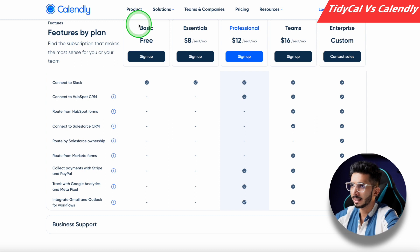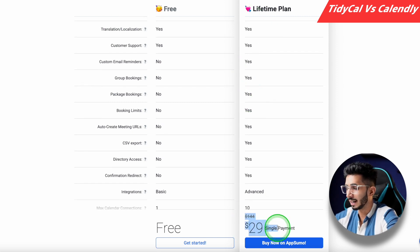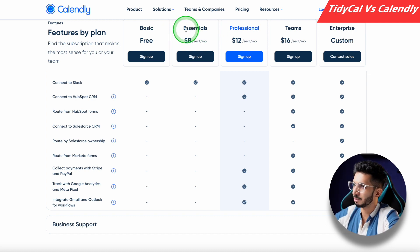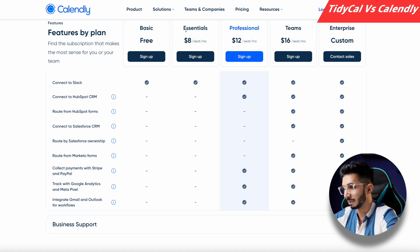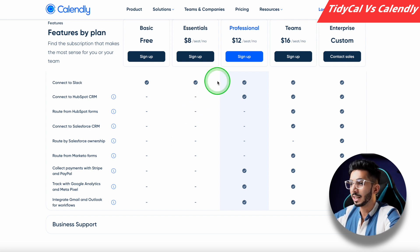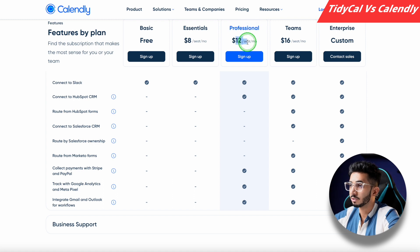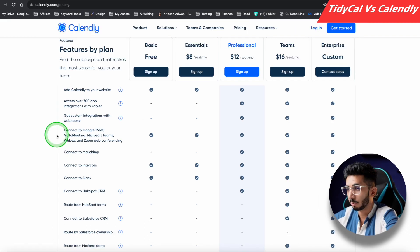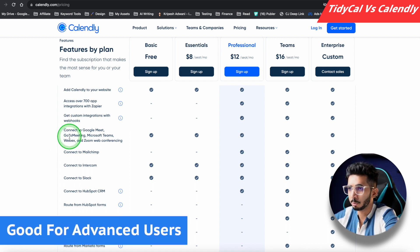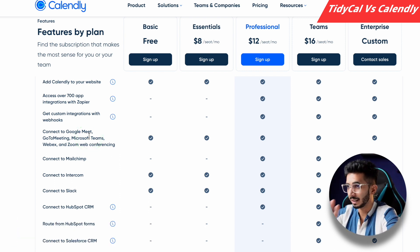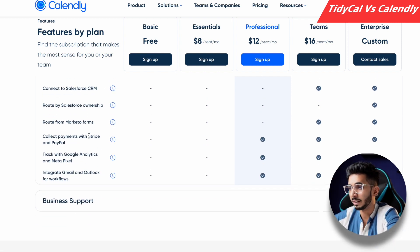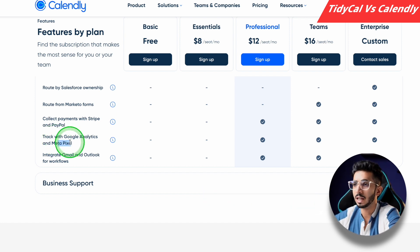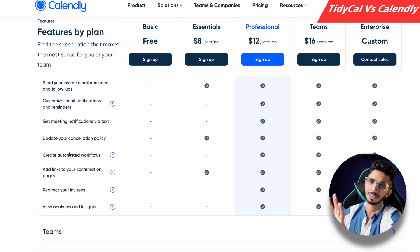Let's talk about TidyCal's biggest competitor, Calendly. Calendly's free plan is arguably better, but when it comes to paid pricing, TidyCal's $29 lifetime deal is almost equal to four months of Calendly's Essential plan at roughly $8/month. For advanced features like payment collection and API access, Calendly's Professional plan is $12/month. Calendly is better for people who need GoTo Meeting, Microsoft Teams, and other conferencing integrations, along with Google Analytics, Meta Pixel tracking, and other advanced functionalities.